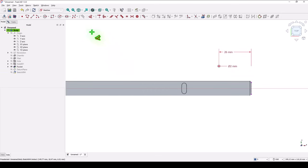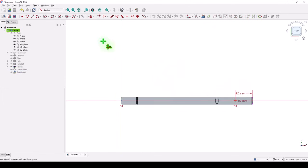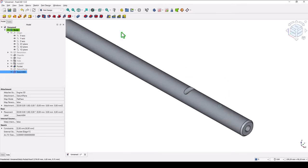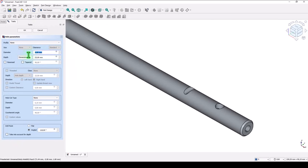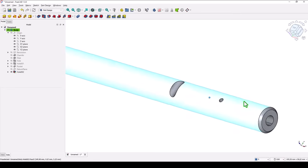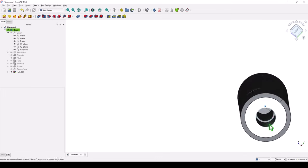Then we apply the same horizontal of the center with the center point. Close. And we apply the hole tool: diameter 2 millimeters, with a depth of 12 divided by 2 millimeters. This is not through. OK.